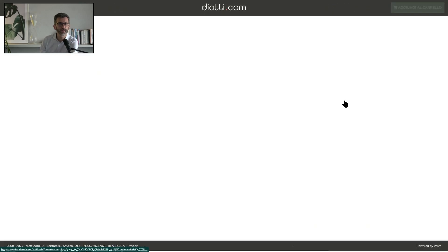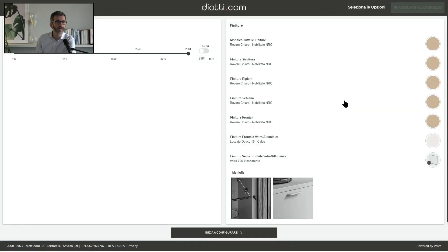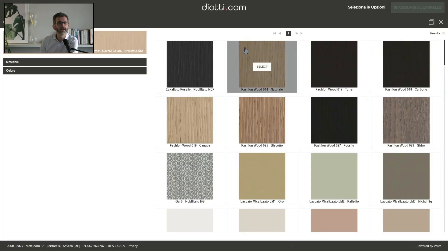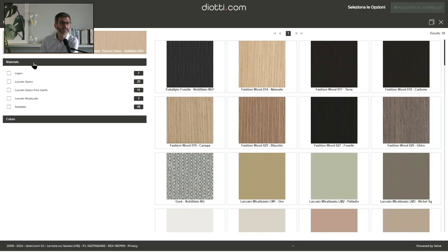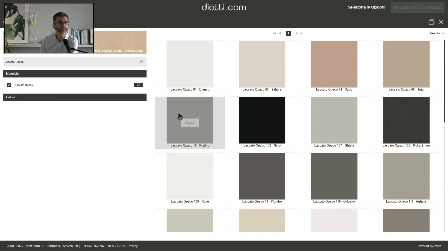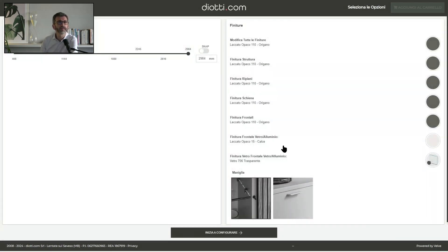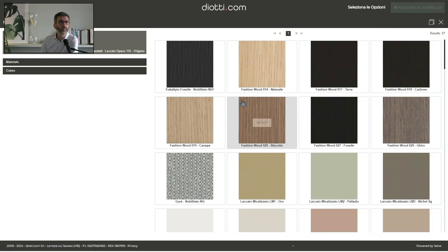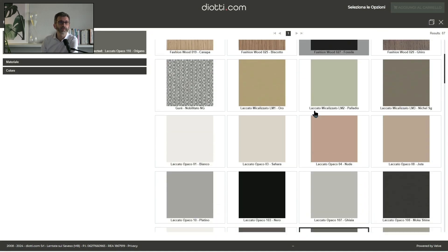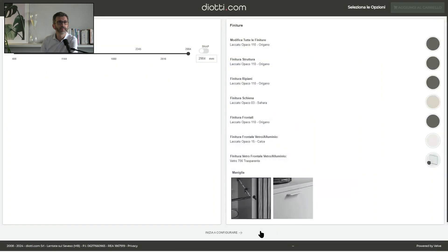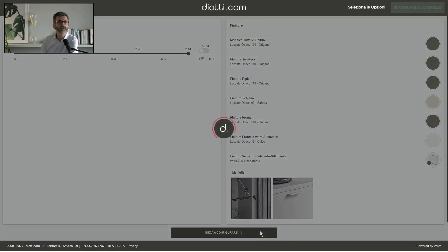We start by clicking on configure, and now the first screen with all the shared features and shared materials of the composition is being opened. We start by selecting a lacquer, which will be applied to all parts, and now we are selecting a different lacquer for the back panels and we start configuring.